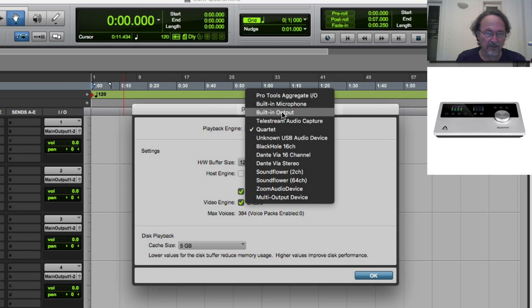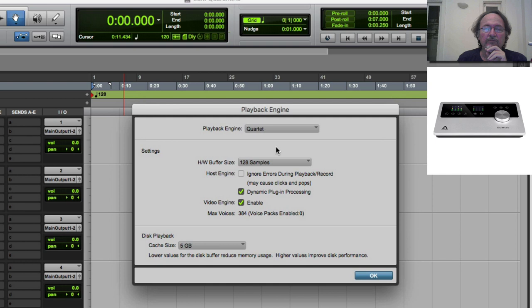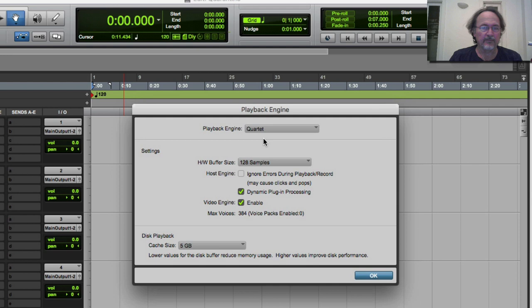If I click on the Playback Engine you'll see a bunch of options — yours won't look as complicated as mine. You'll see built-in output as one option, but I don't want to use the mini jack on my machine — I want to use this interface with its great microphone preamps, so I'm going to use the Quartet. After setting up your audio interface, go into the Playback Engine and make sure Pro Tools is pointing to that interface. If it's been installed correctly, it will appear in this dialogue box.